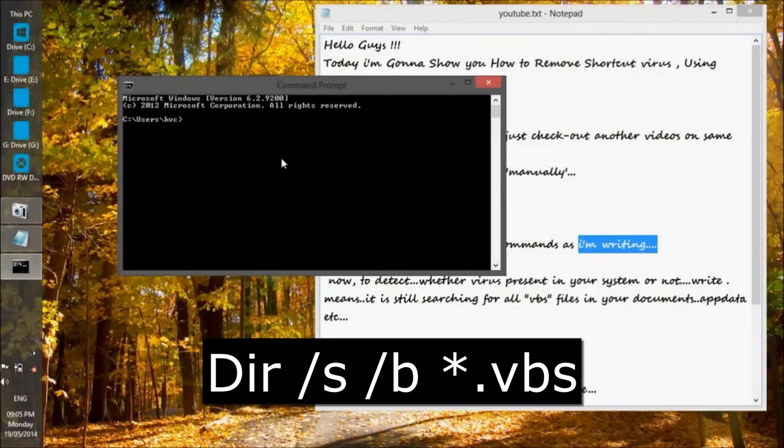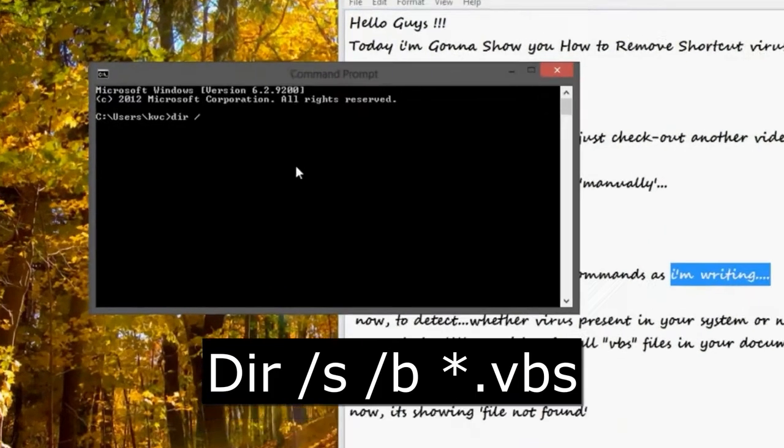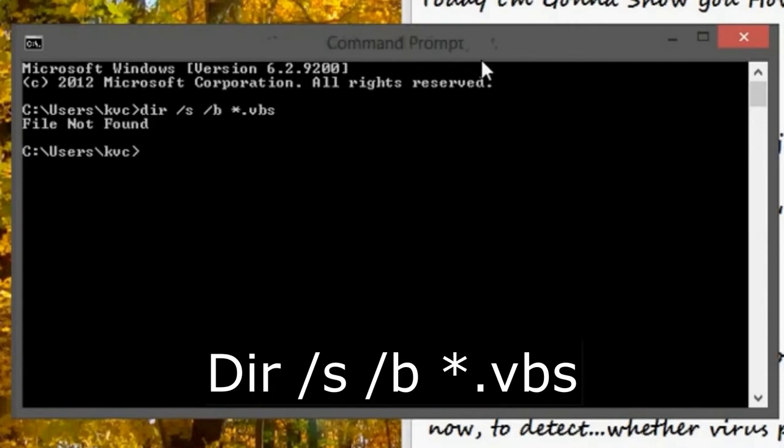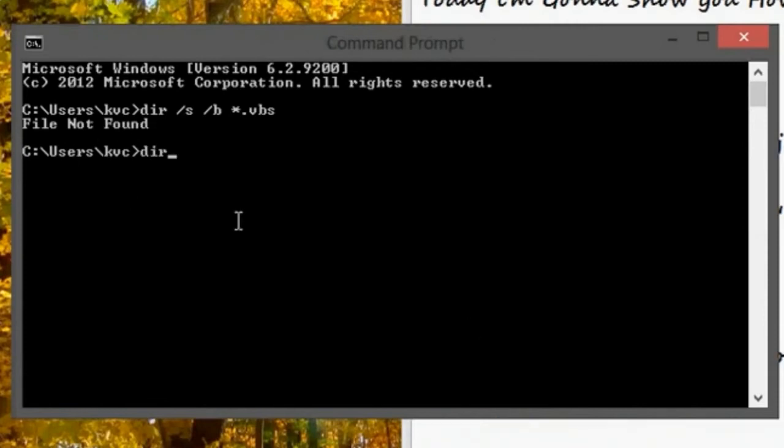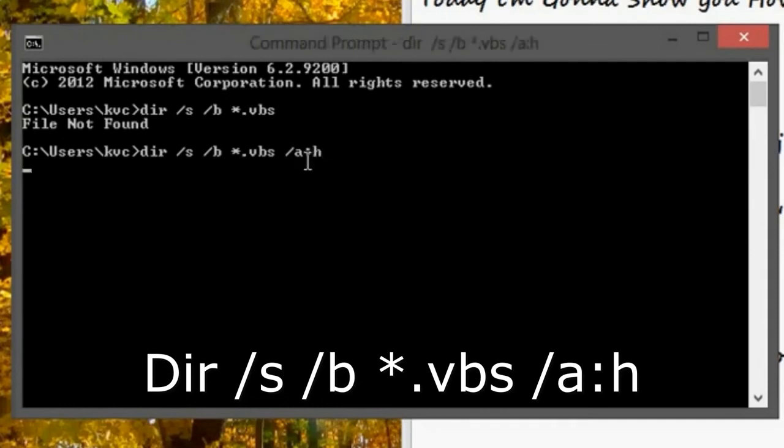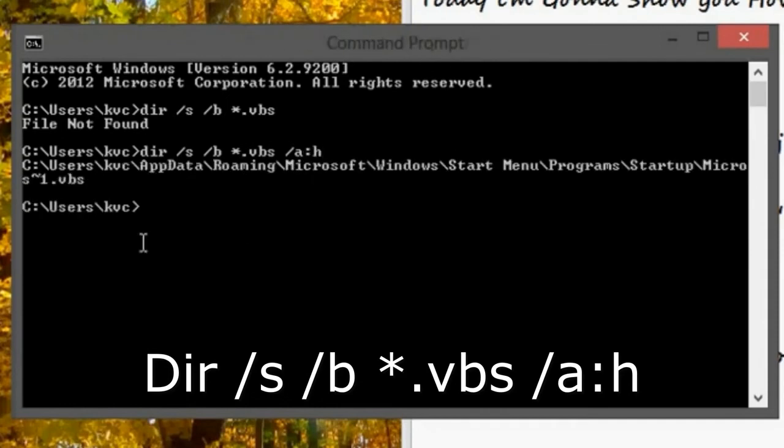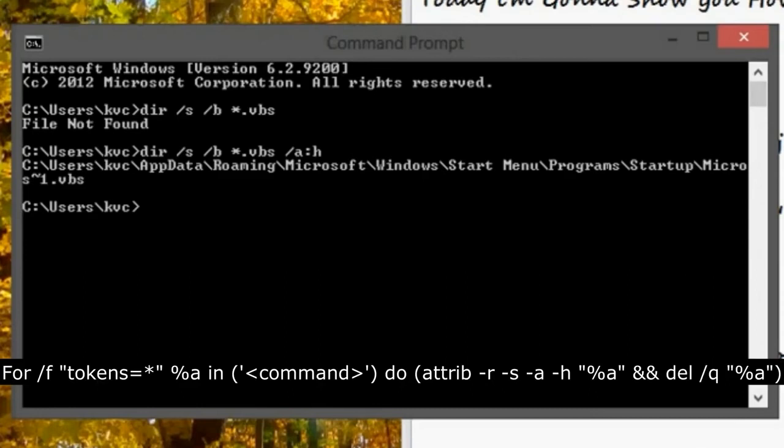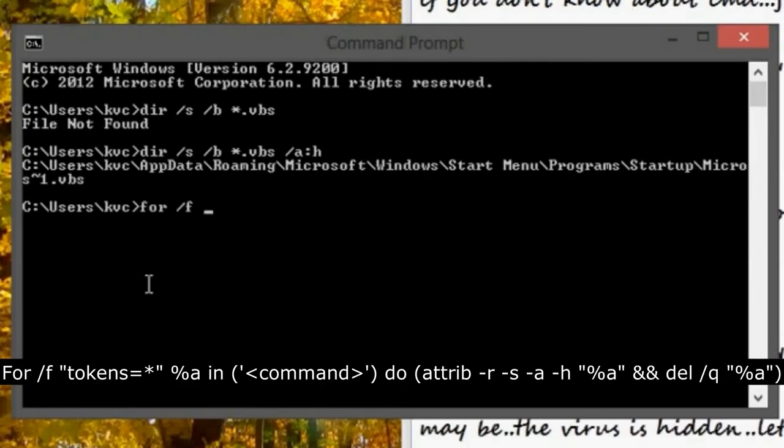Just open CMD and write this command to find if there is any VBS file, because shortcut virus is a Visual Basic file VBS script. You can see in the second attempt with the hidden files attribute.